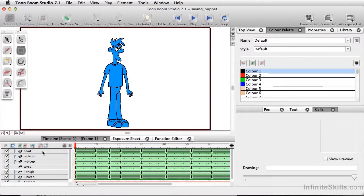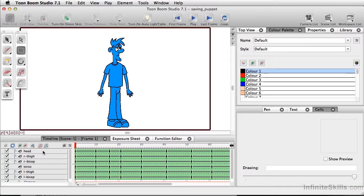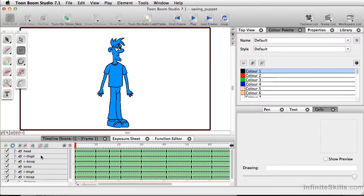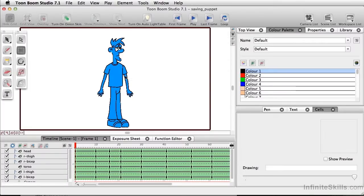The first thing we want to do is create what's called a master peg. And with the master peg, instead of seeing all of our layers here, we'll actually see them collapsed under one single line. And we'll still have the advantages of opening there, expanding that, working with each of the elements.